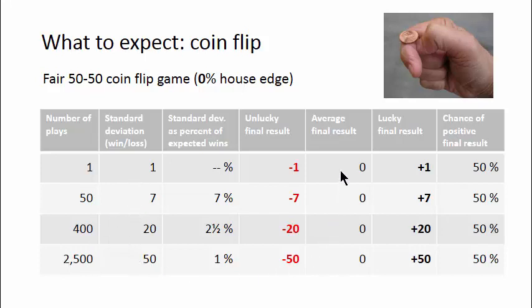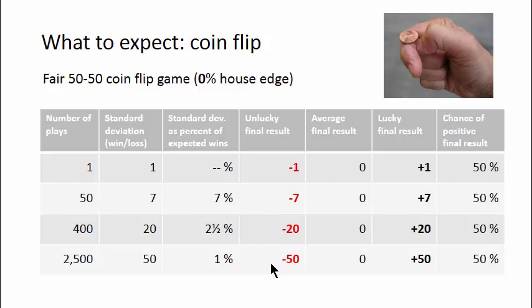The average final result is break even, as shown here. A moderately unlucky final result, one standard deviation down, is this much. And a moderately lucky final result, one standard deviation up, is this much.